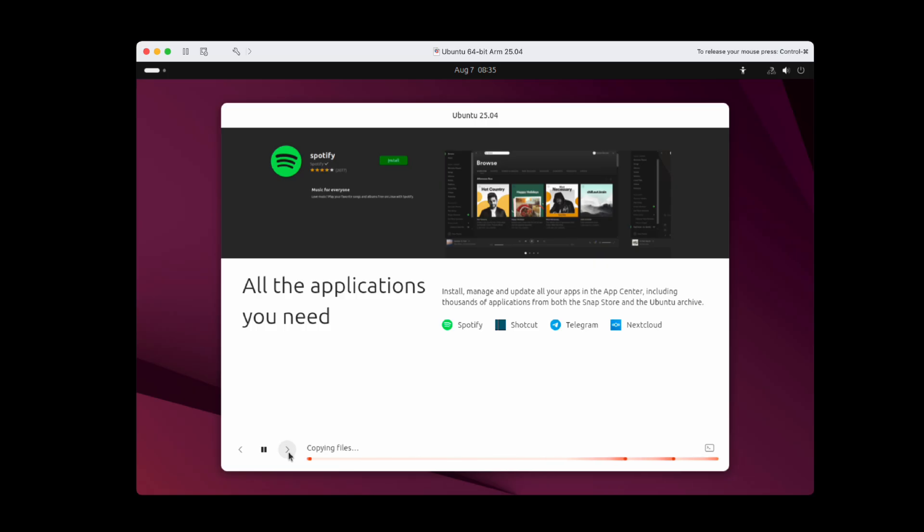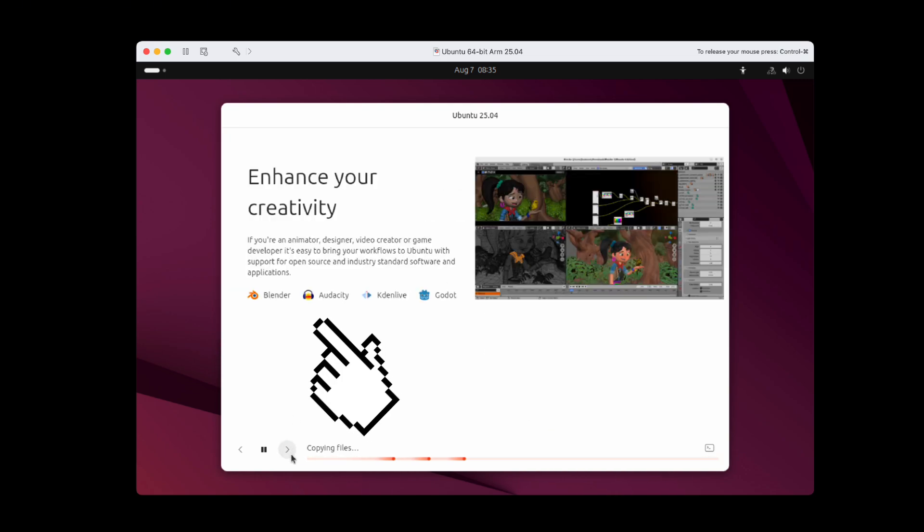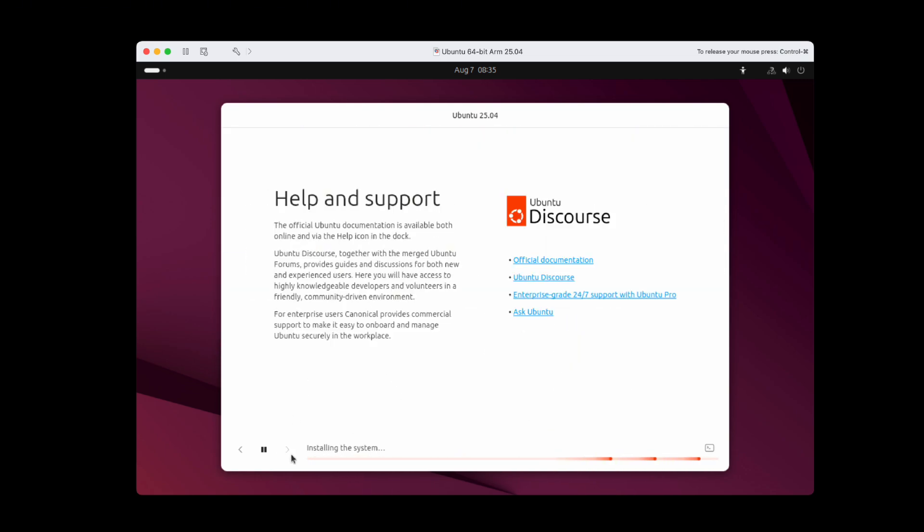They are promoting some popular software. Let's see whether I can recognize some of them. Spotify, Visual Studio Code, Blender, or even Steam. Firefox. Okay, I should feel comfortable with Ubuntu.